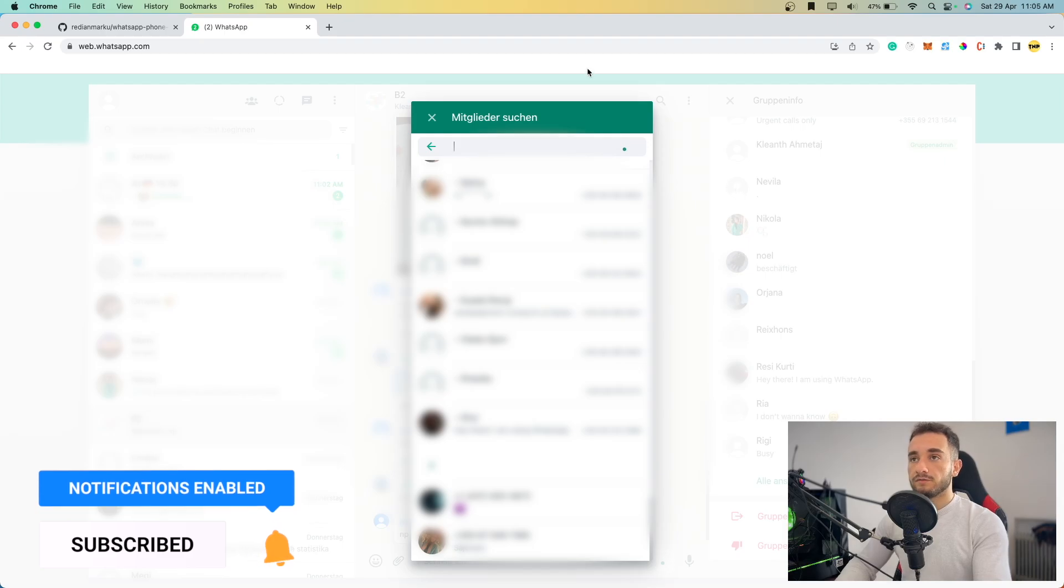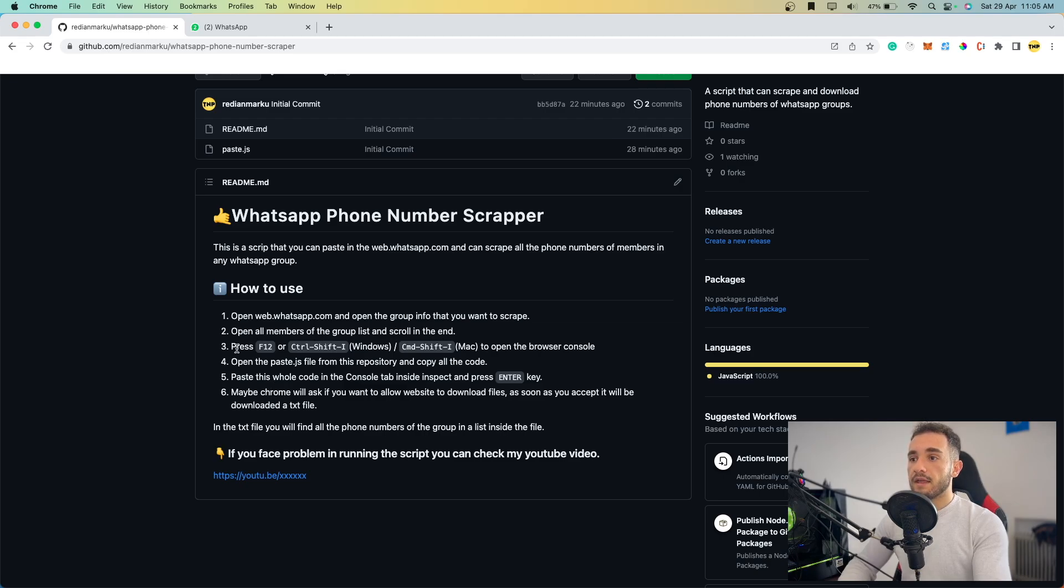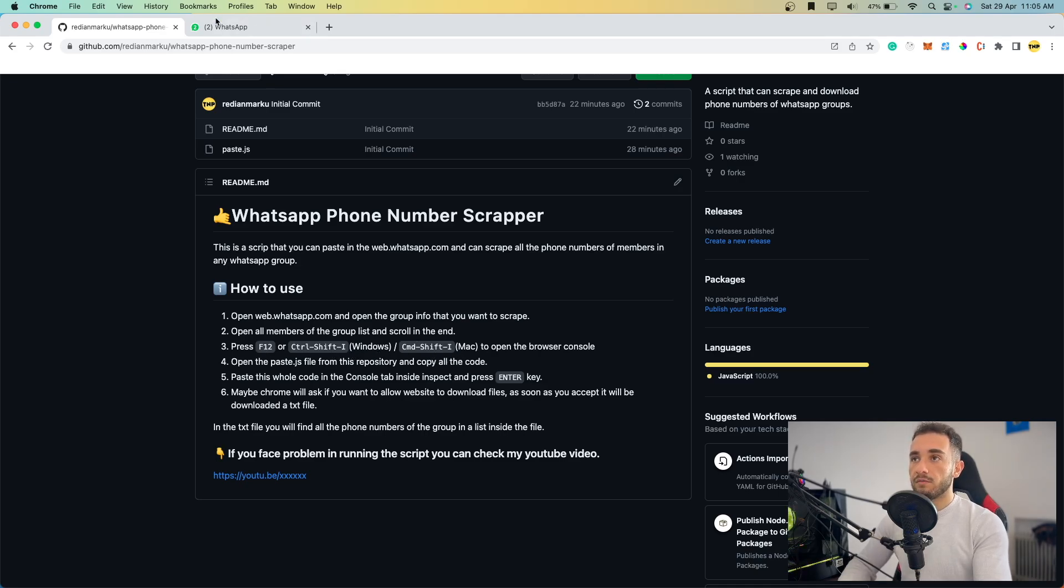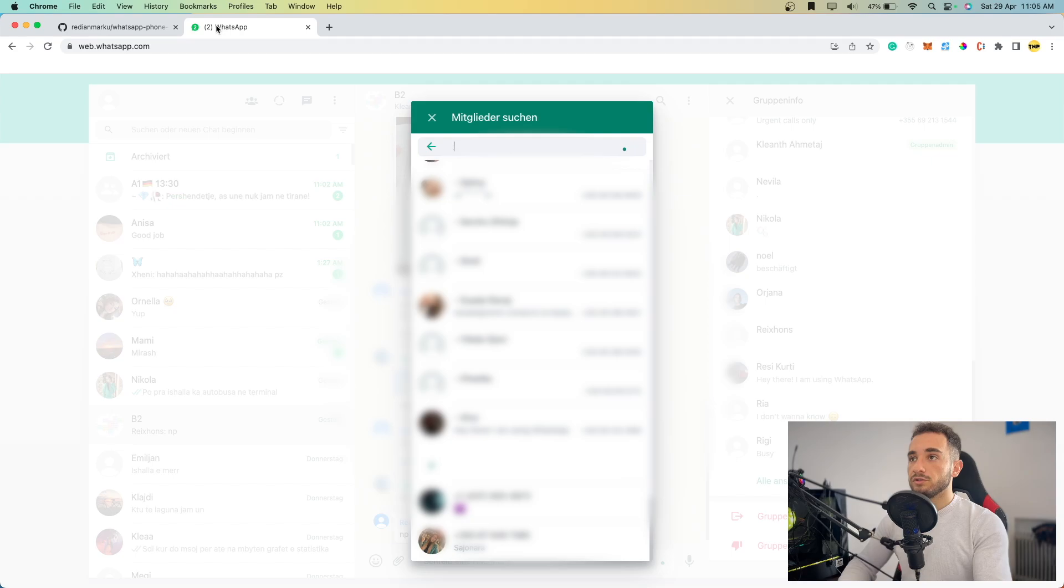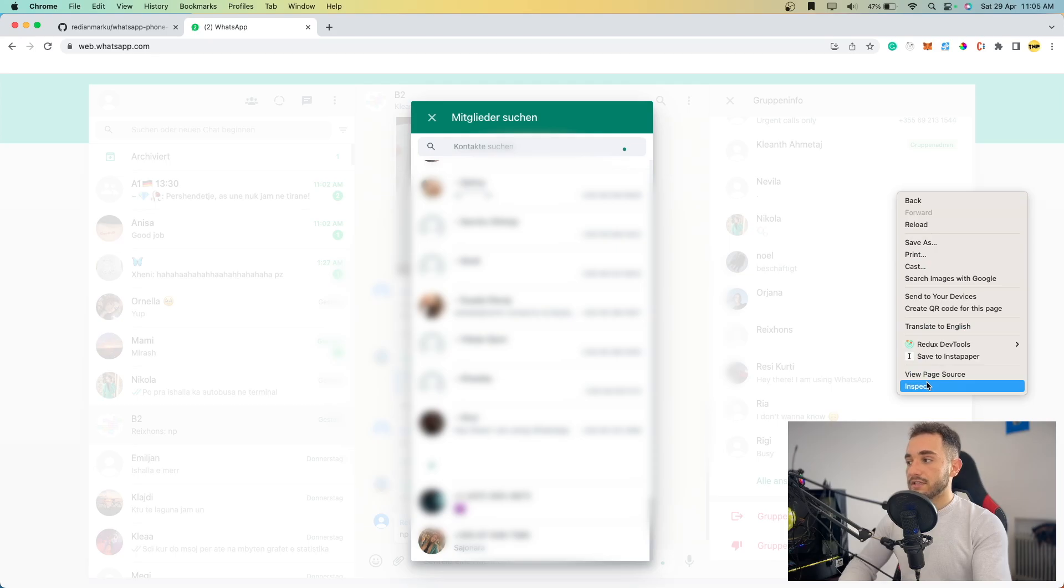Now, as shown in step two of the repository, you have all the numbers in a list. Now we have to open the inspector using F12 if you're on Windows, or Control+Shift+I or Command+Shift+I on Mac. The easiest way is just to right-click here on the side and click on Inspect.